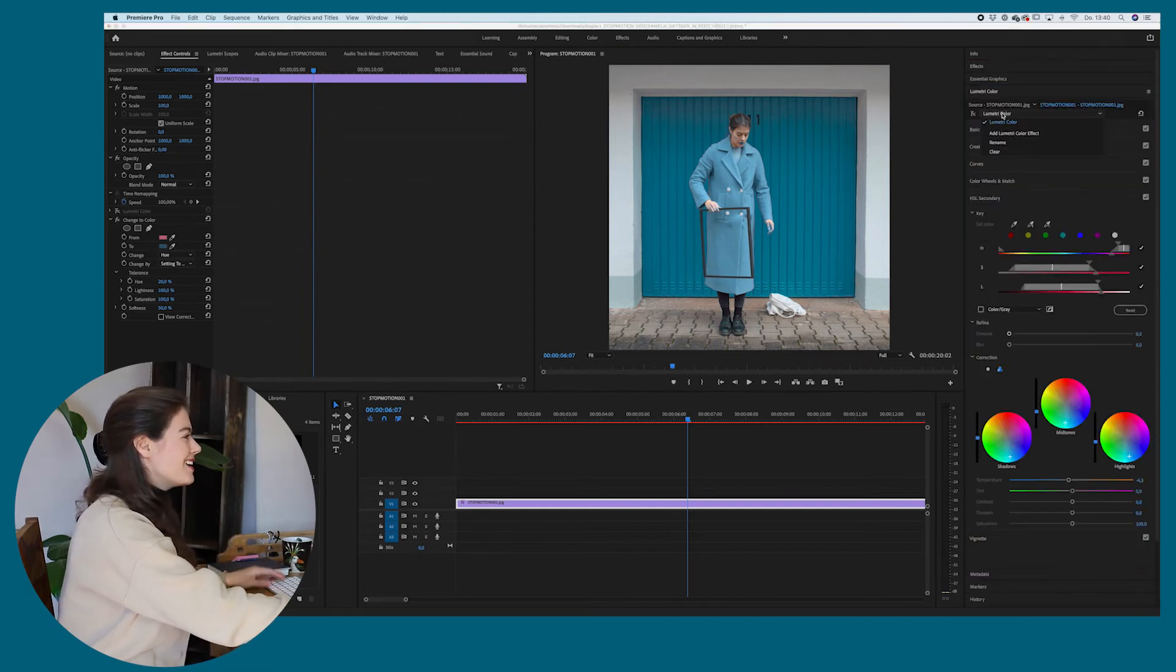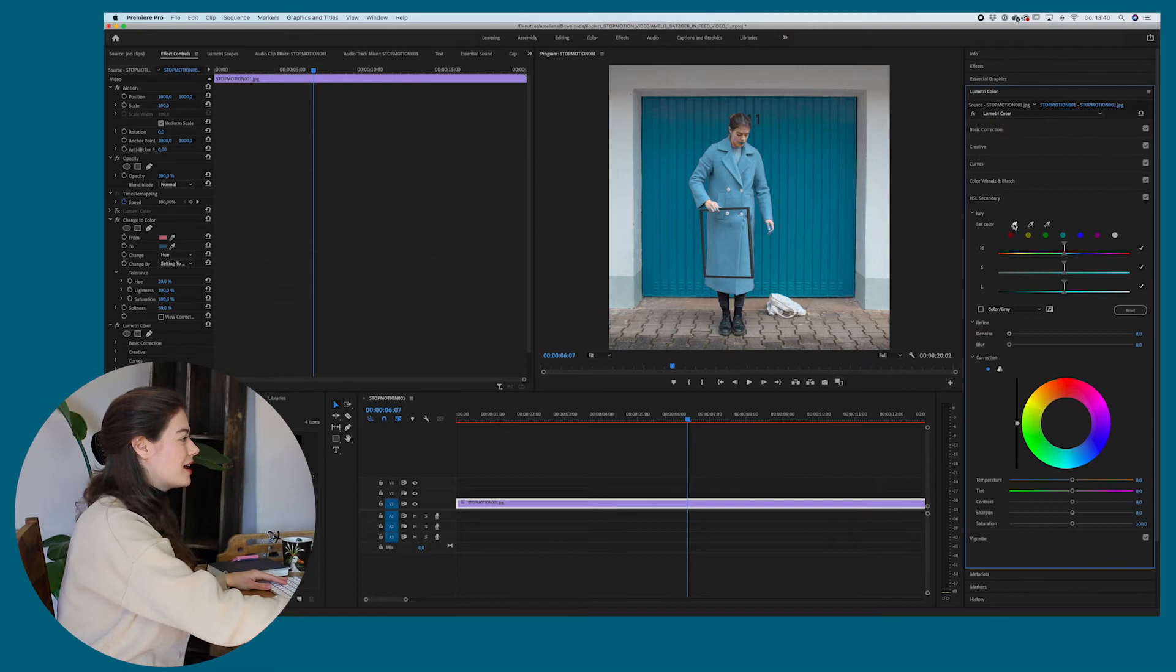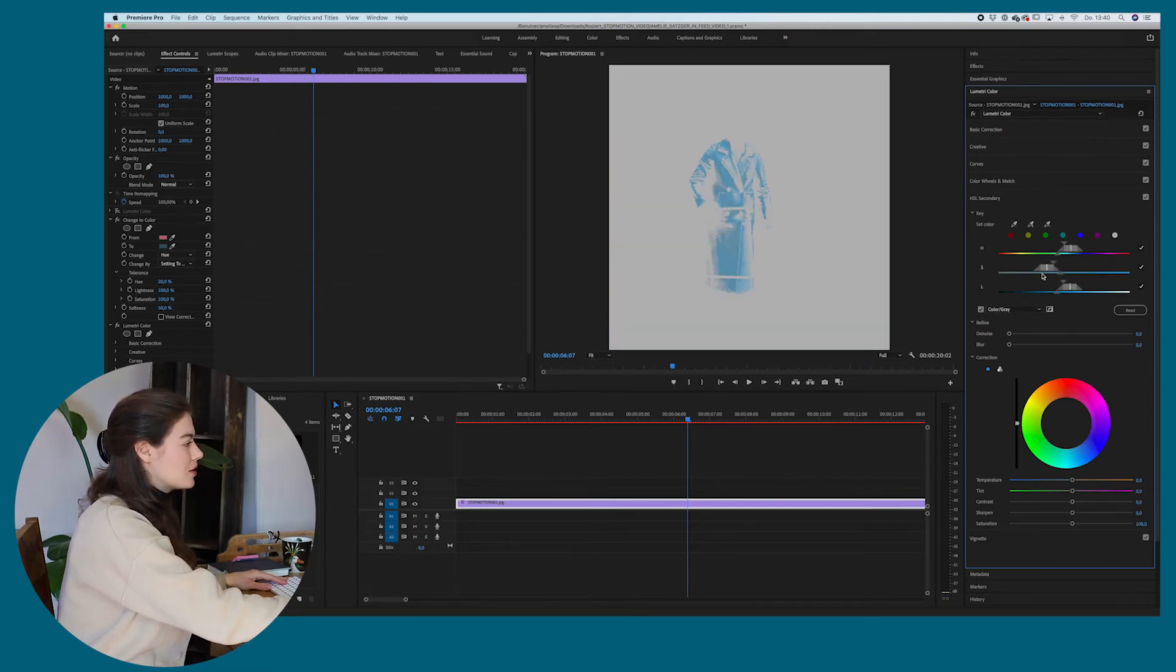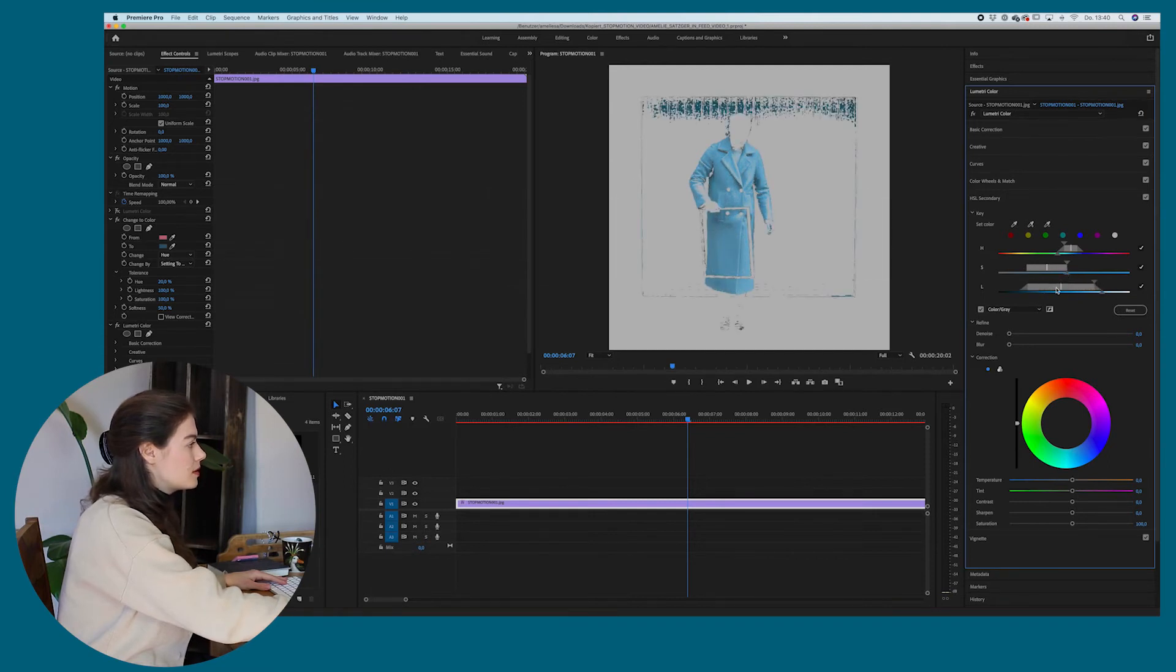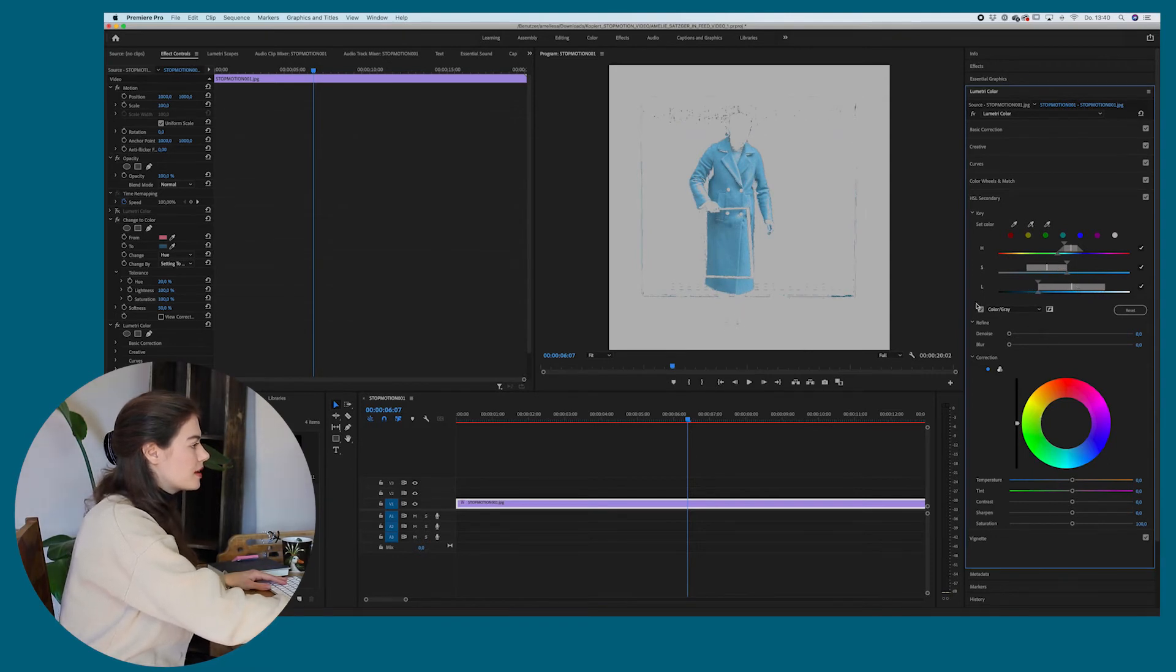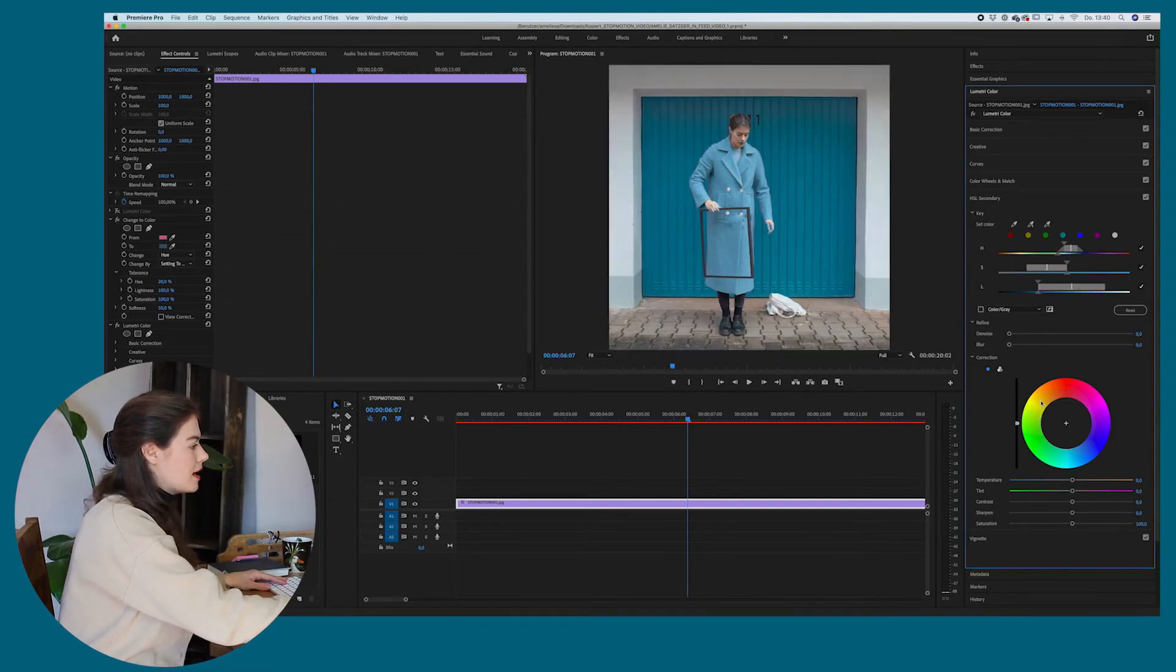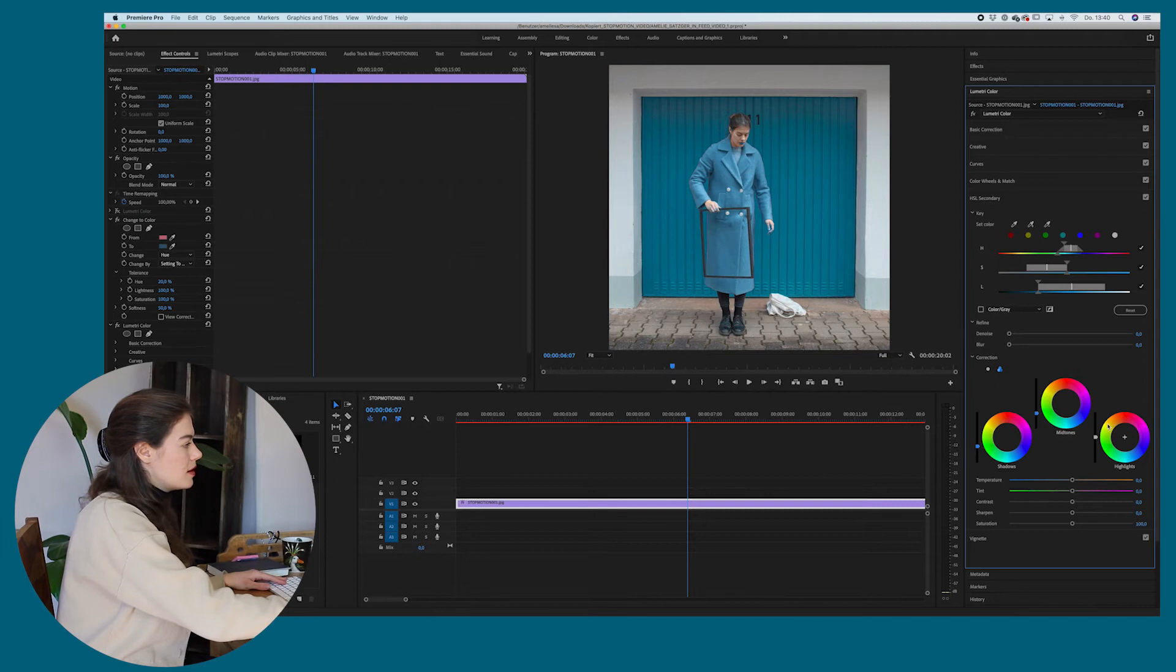I would still create another Lumetri color effect and select the color and select the coat as I just showed you before. So let's just quickly do it. And then I would probably just darken the tone a little bit. So I just like the coat to be a little darker.